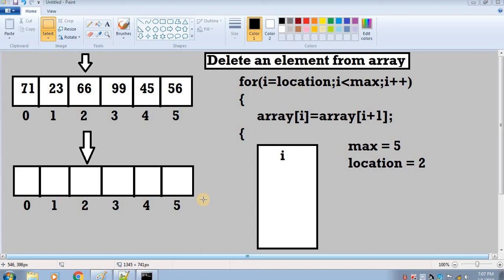Hello everyone, welcome to my YouTube channel. In this video I will show you how you can delete an element from an array from any specific location. Before writing the code we need to understand the logic.